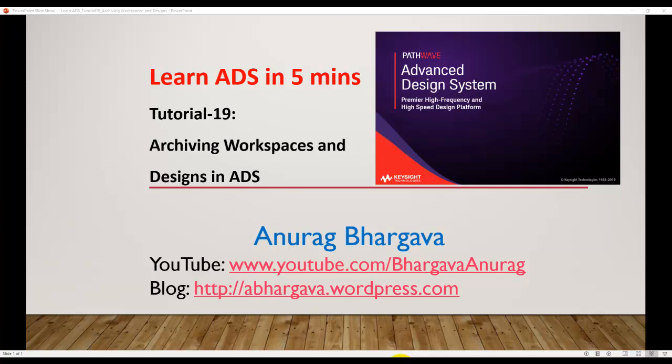Hello and welcome to Learn ADS in 5 minutes. This is tutorial 19. In this tutorial we will go over archiving workspaces and designs in ADS.